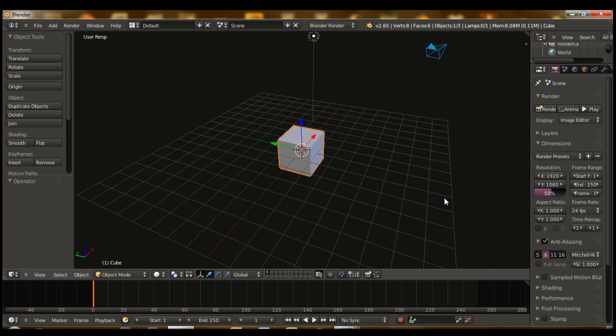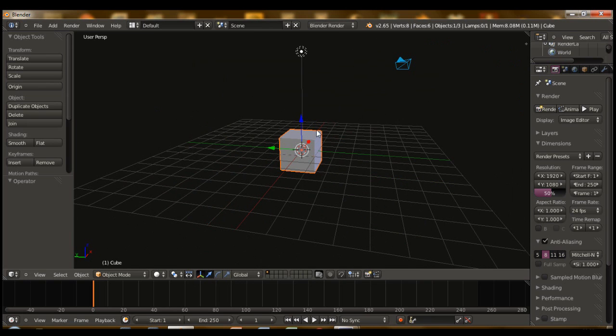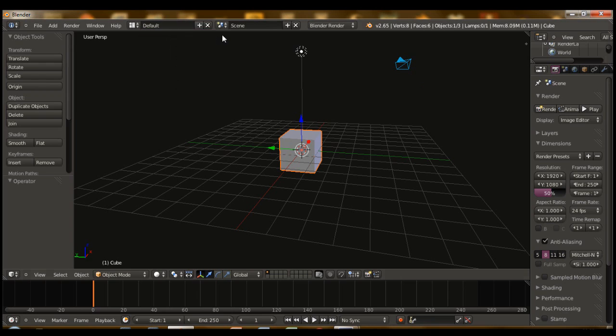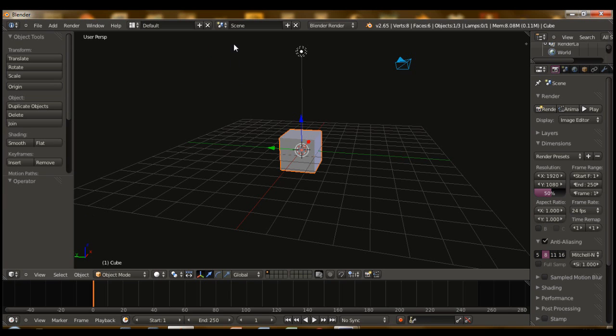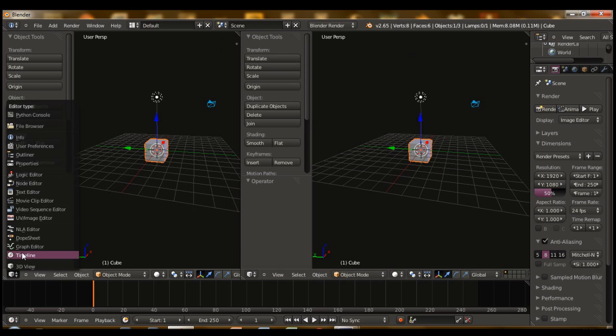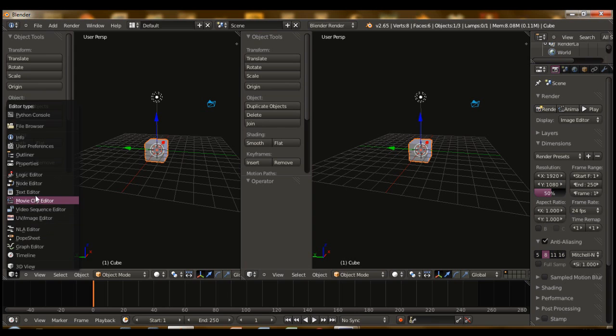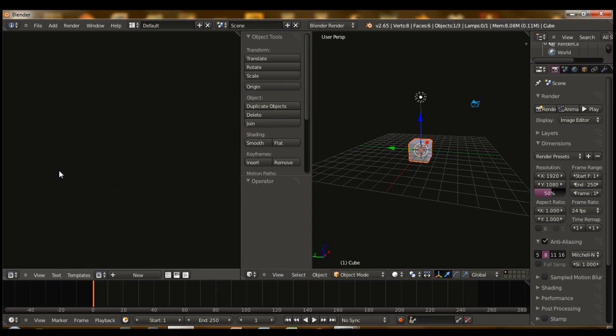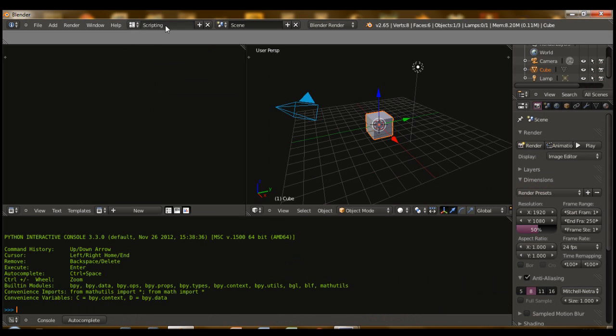This is the default scene with the default cube. To go to scripting, you can either split the window, split the area here, and then just click that little tab and open up the text editor, or you can just go to scripting from here.